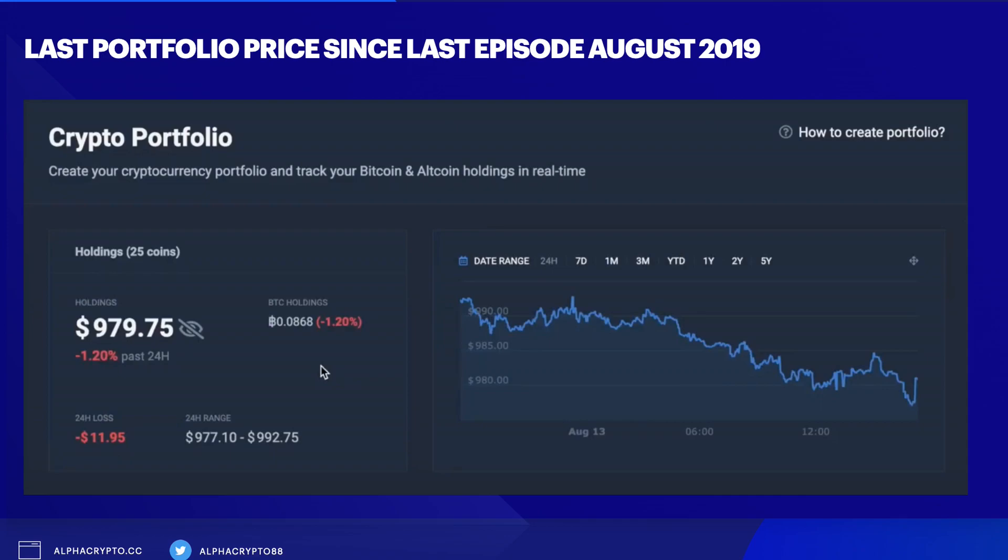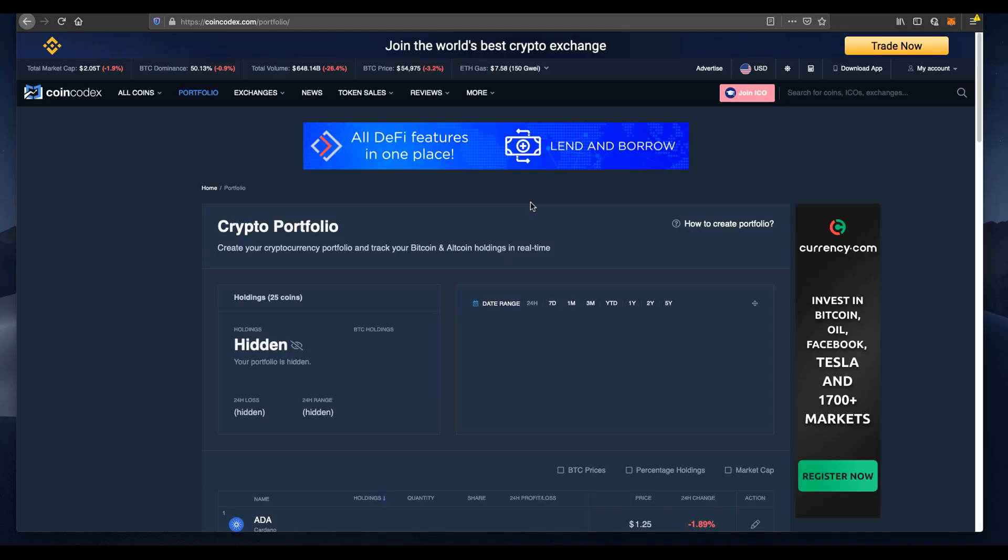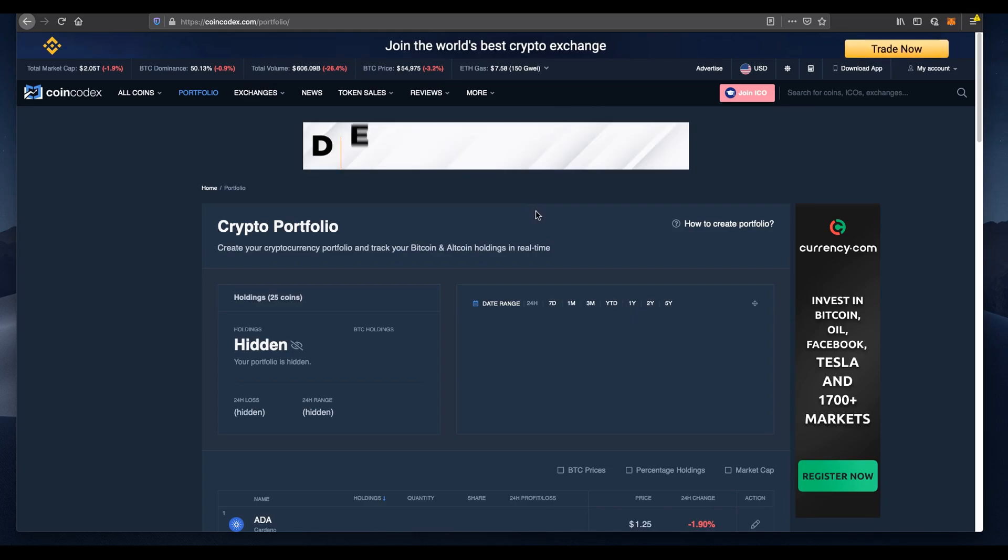Our holdings of 25 coins had a total value of $979.75, which was a loss of around $11.95 from the $1,000 we initially invested. So here we are, it's now April 21st, 2021.